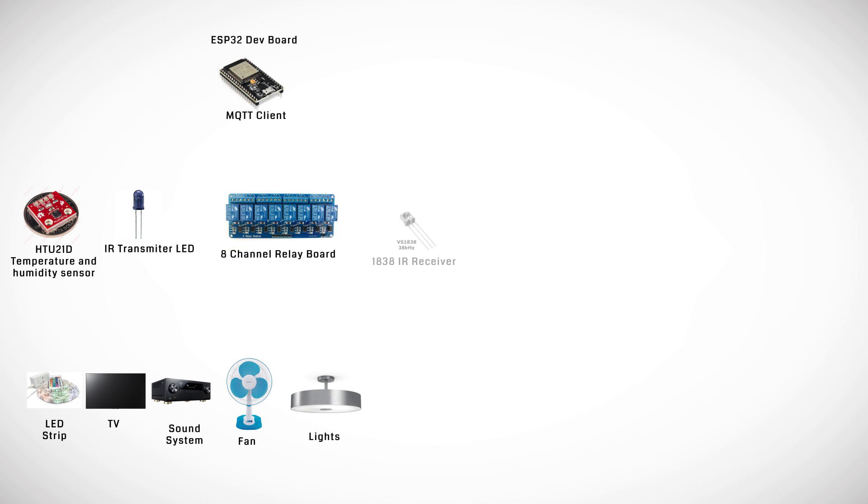An 1838 infrared receiver module which can be used to program our system with codes from different remotes and may also be used to trigger some events when an infrared signal is received.